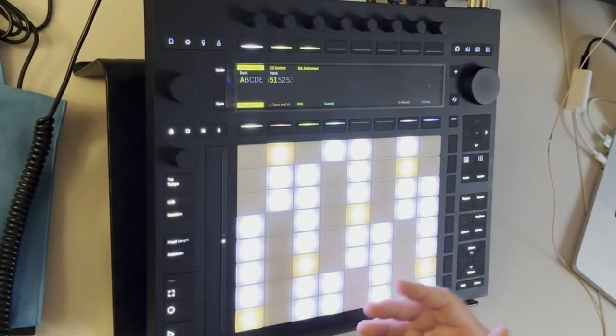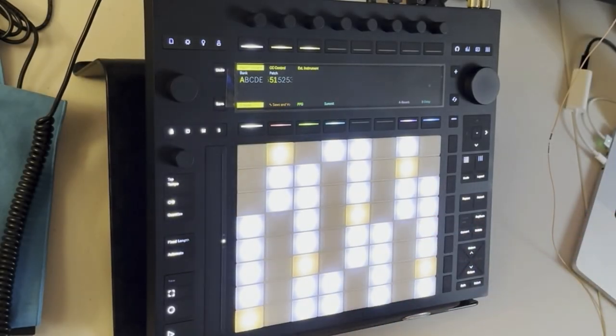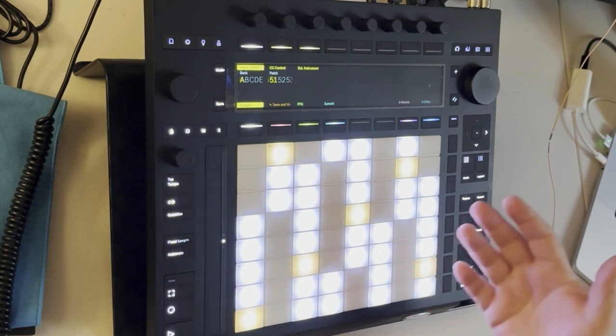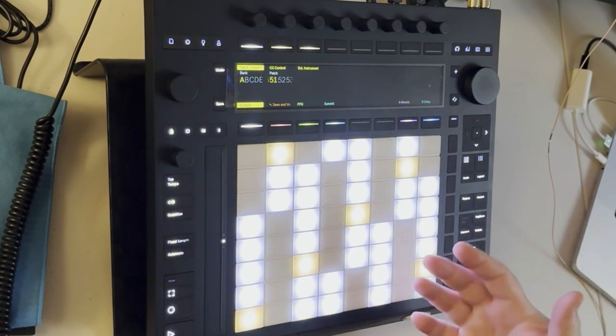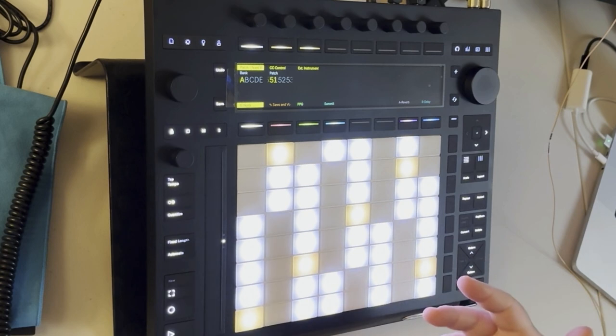Hey there, welcome to SynthSeeker. My name is Luke. Today we are looking at the Push-3. It arrived today. There's an assload of videos on the Push-3 out there.